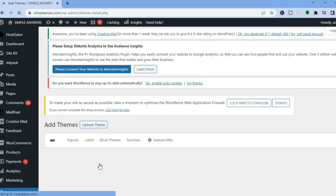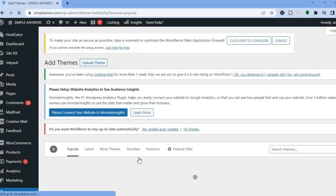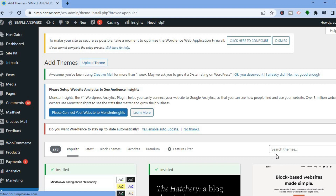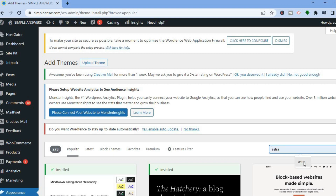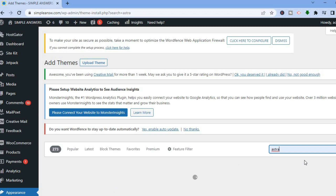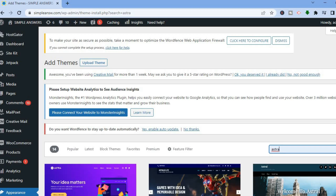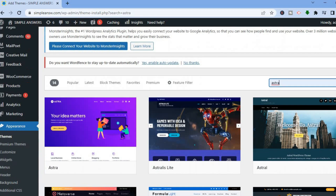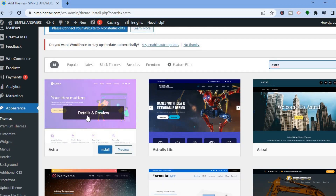After selecting Themes, scroll down and tap on Add New Theme. In the search bar in the right-hand corner, type in Astra. After typing in Astra, you will see the Astra theme — tap on Install.